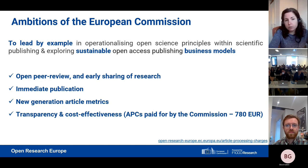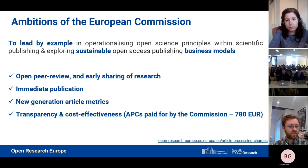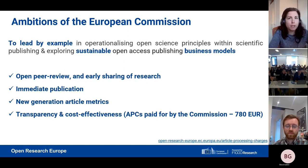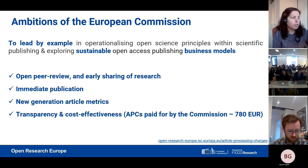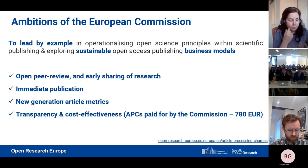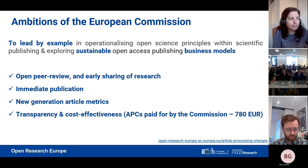What makes us different is that we follow an open peer review process, and we very much facilitate early sharing of research and data. We publish articles immediately, even before the peer review process is completed. This increases the accessibility of articles — they are out there for other researchers and for research to be built upon immediately. We generate new article metrics, and we want to be very transparent and cost effective.